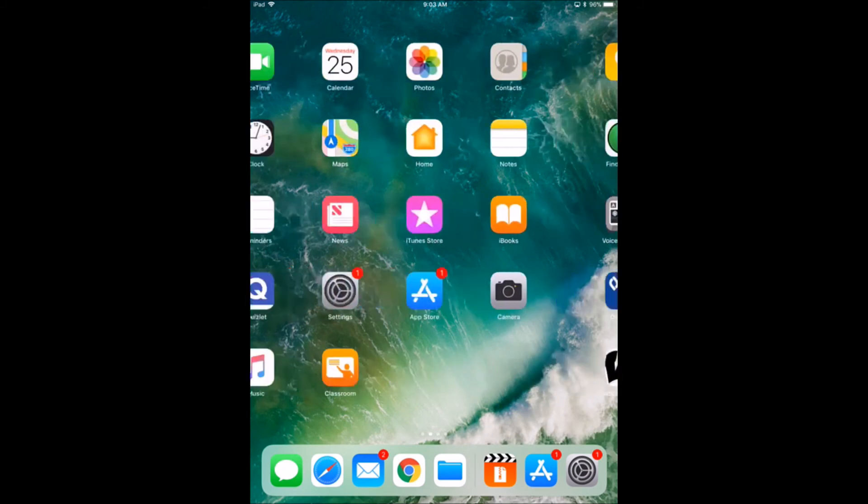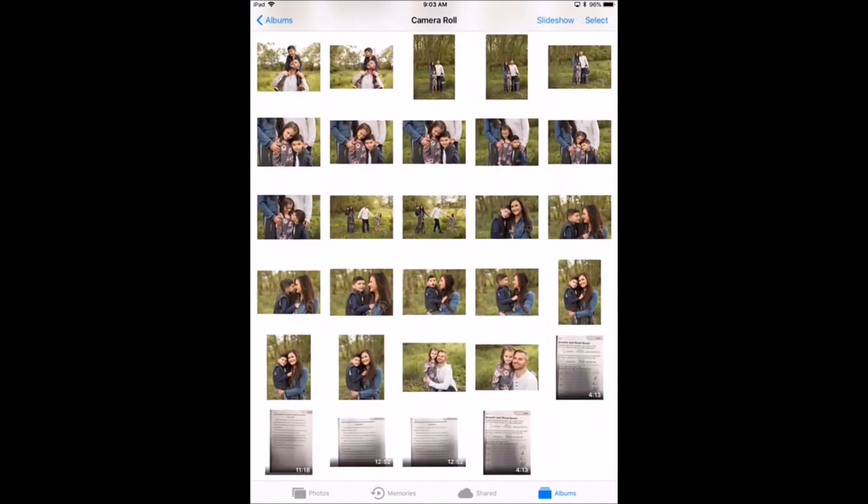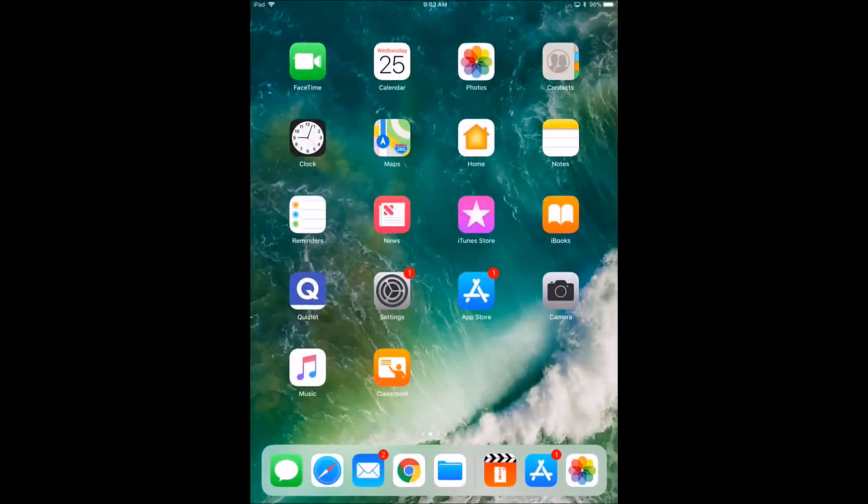Now you can go to your photo album, and here I can see this was the video that I just compressed. So from here I can either upload it to e-backpack or put it in Google Drive.